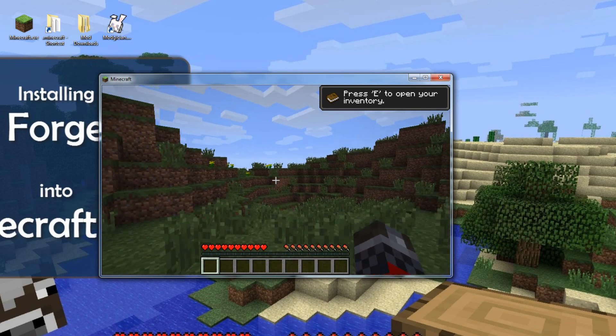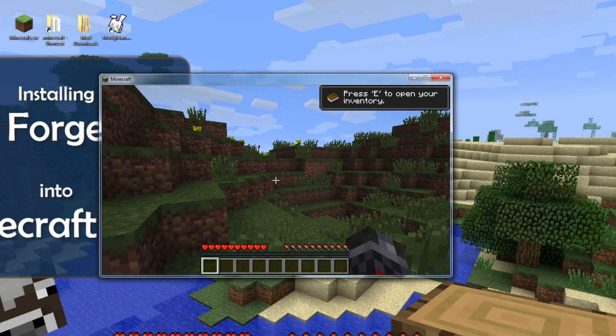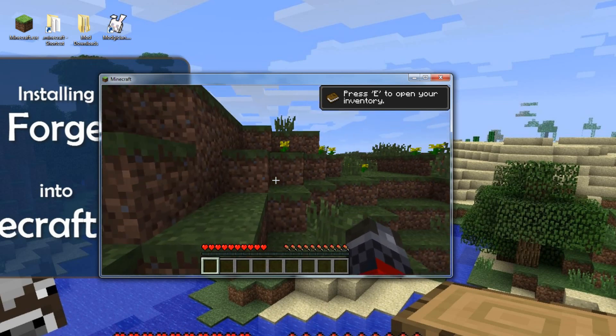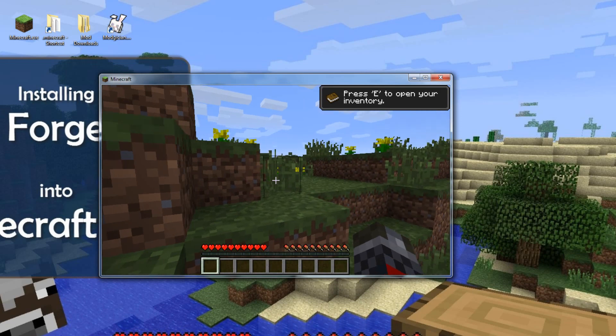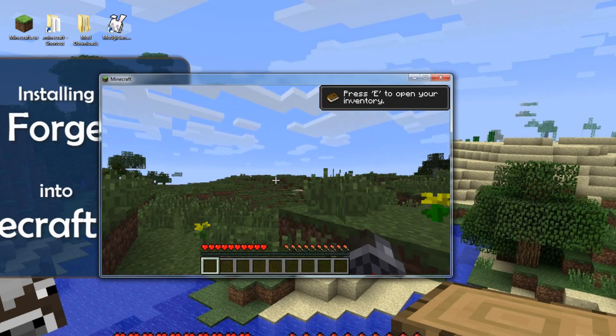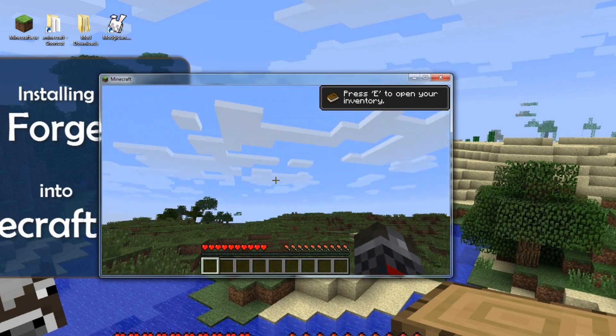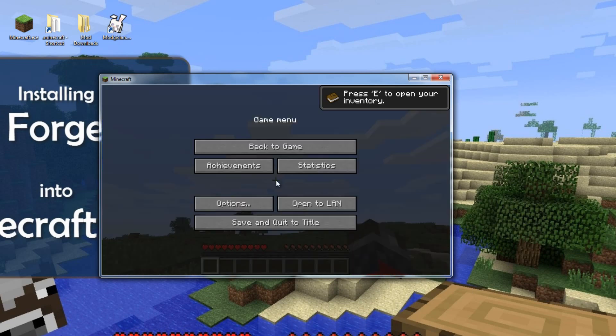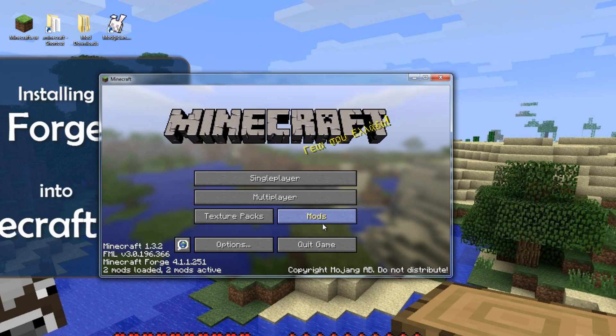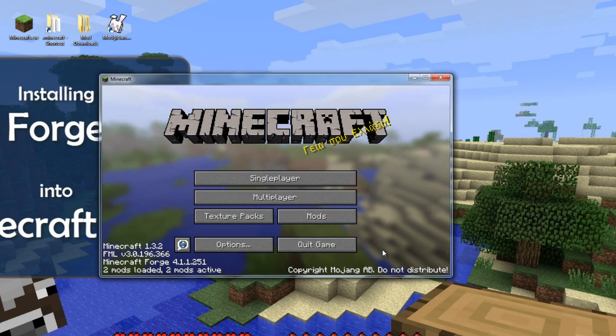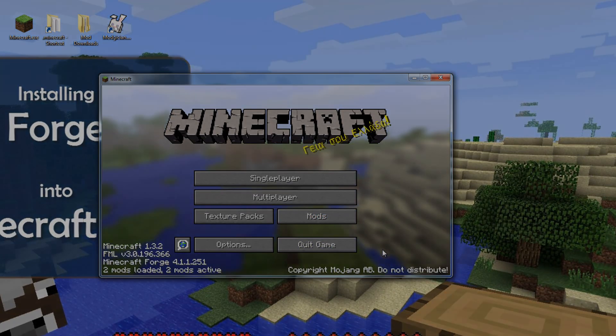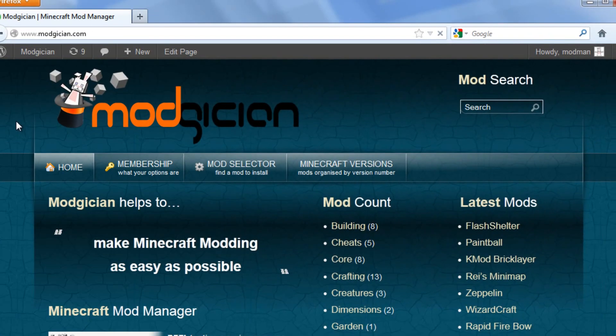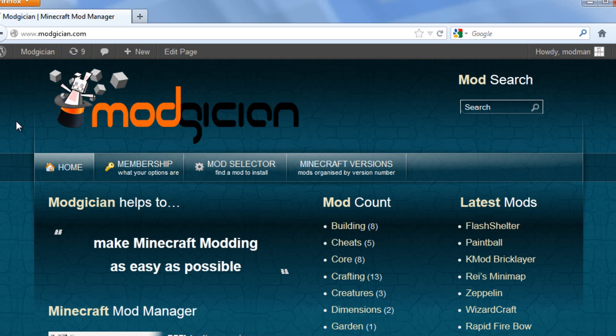That's it for the manual method. Assuming you've followed all the steps in this tutorial properly, you now have Forge successfully installed into Minecraft. We hope that you have found this video useful. Feel free to come back to magician.com anytime you want more mods for your version of Minecraft. And until then, good luck and good gaming!